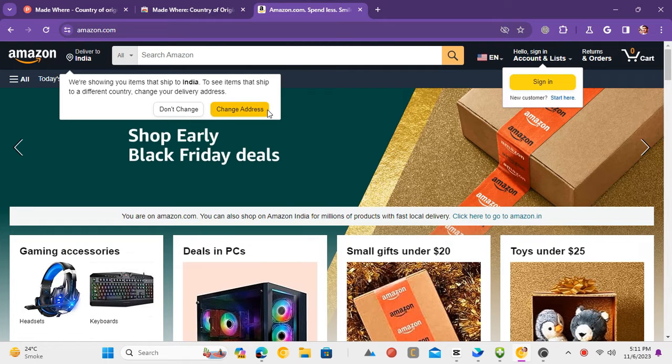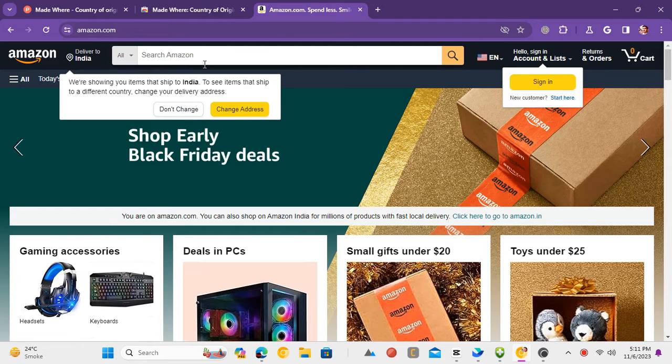Now, you open Amazon.com or .in website. Or if you already had the Amazon tab open, then refresh it.